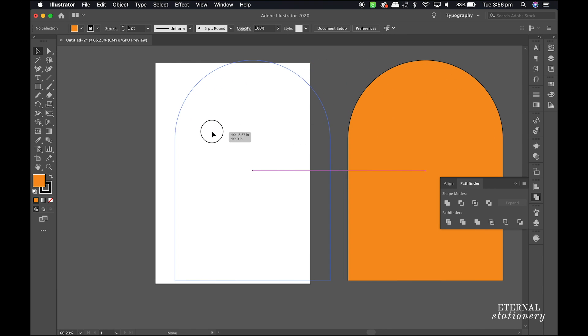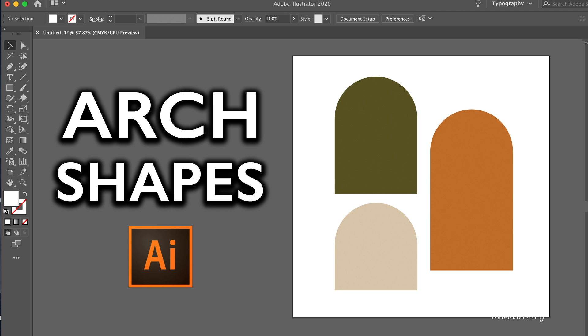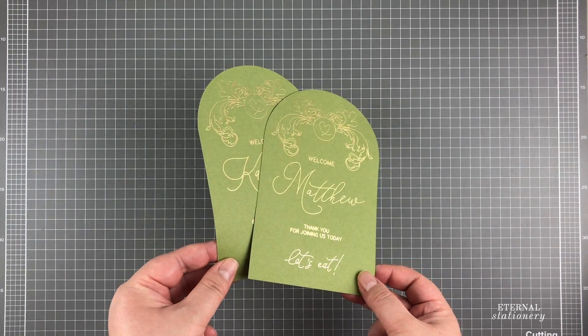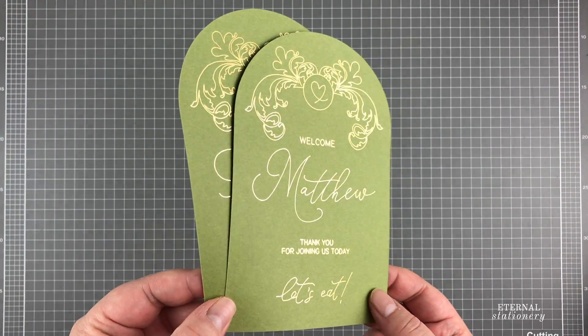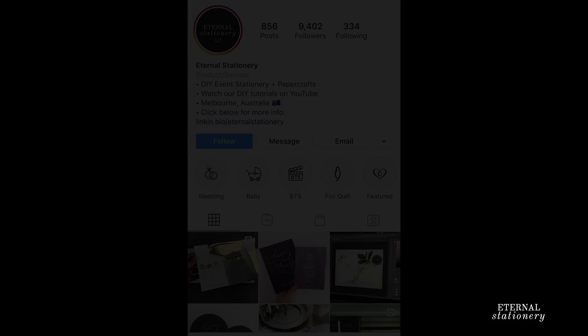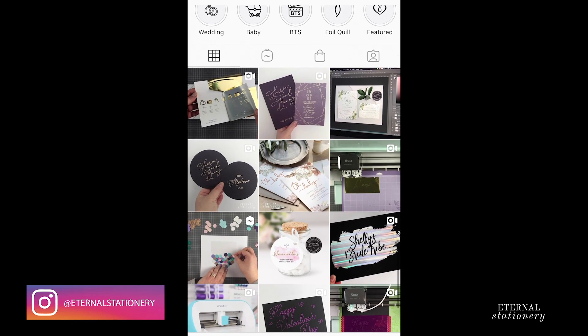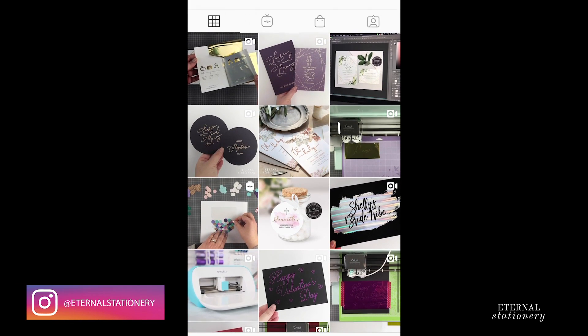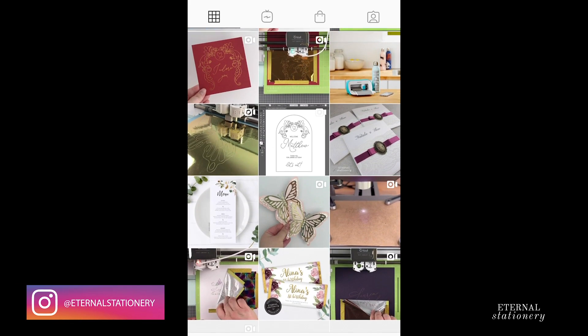From here you can go ahead and start creating your designs. Thank you guys so much for watching. Be sure to keep an eye out for next week's video where I will show you how I made these foiled welcome cards using this arch. If you're not following us on Instagram, go ahead and do so as I will usually let you know about upcoming videos there.